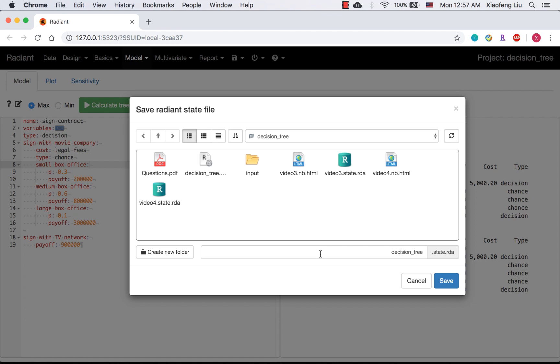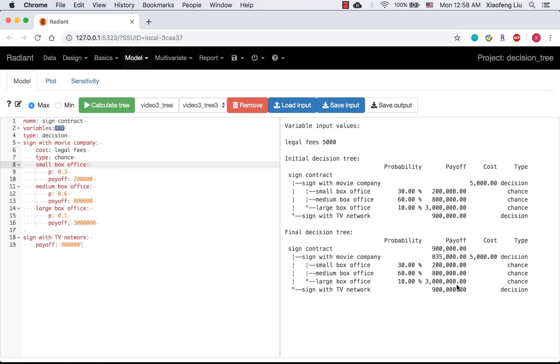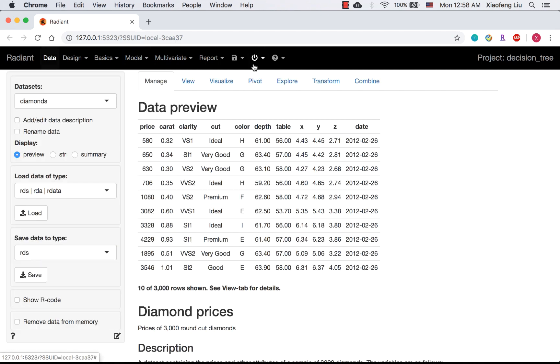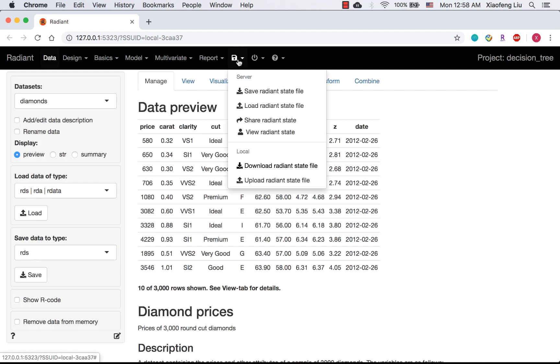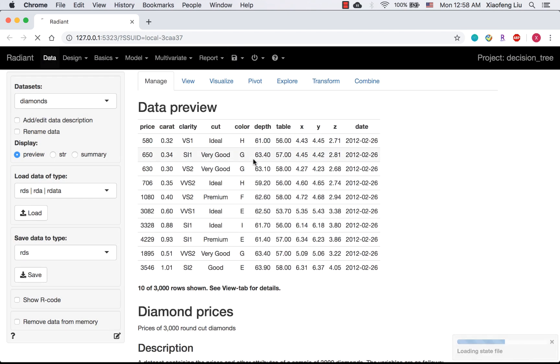Please be careful whether you want to overwrite your current state file. Next time, if you want to continue working on these three trees, you can simply go back and upload the state file and you will start from where we are today.